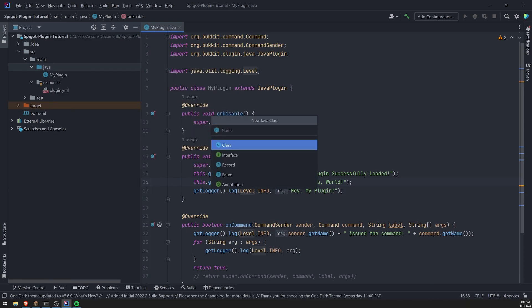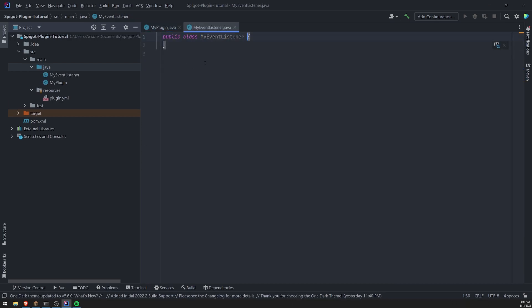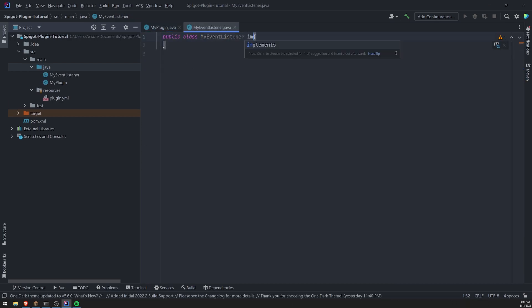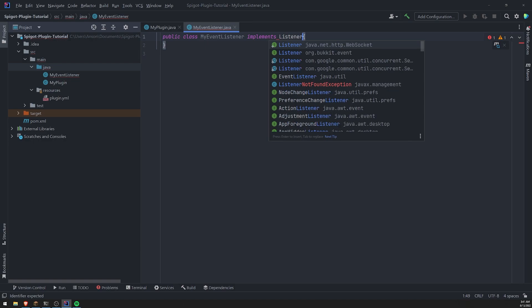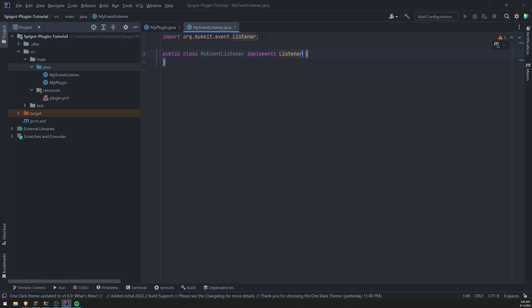And I'll call this my event listener and we're going to implement the listener interface that comes from org.bukkit.event.